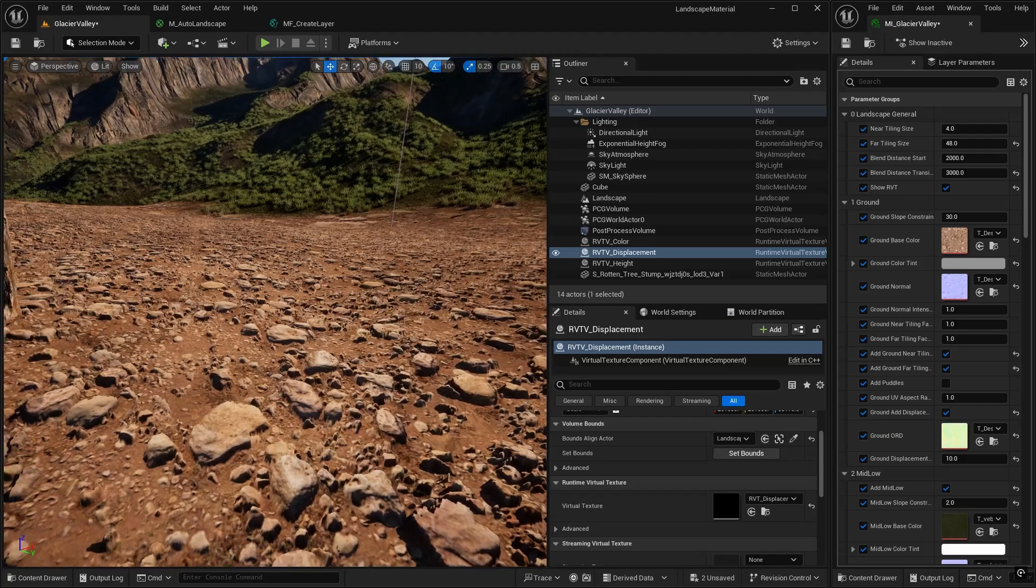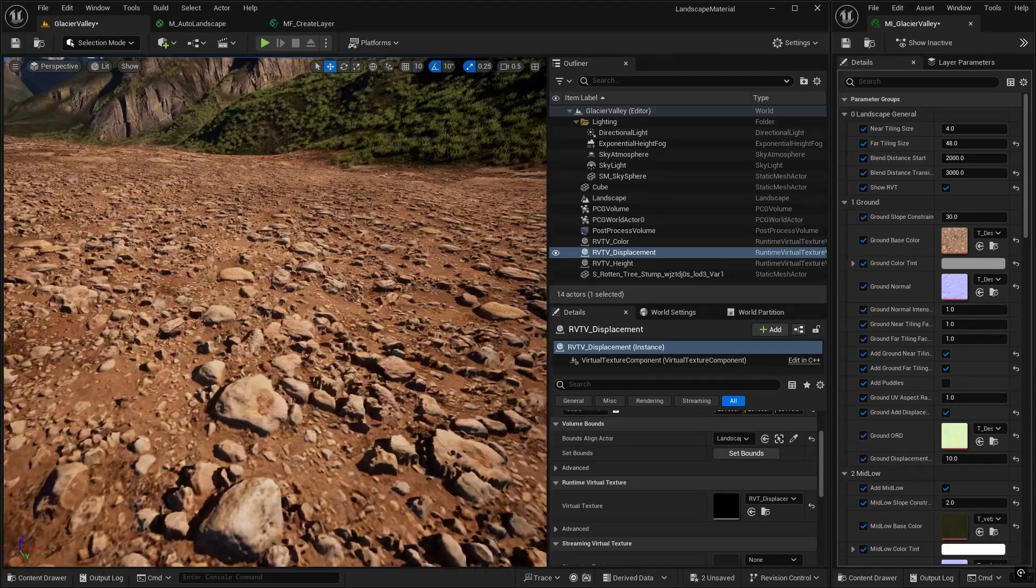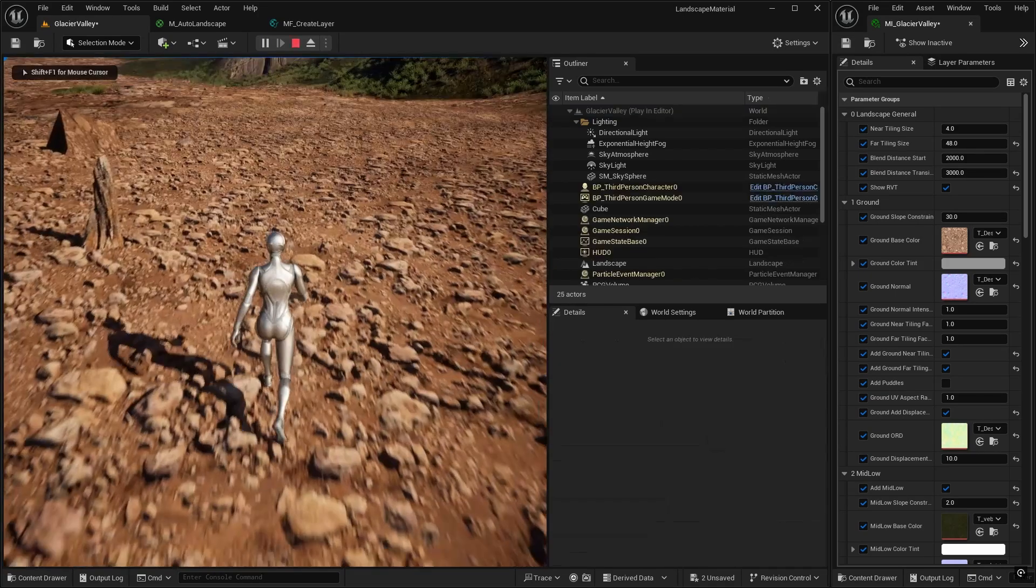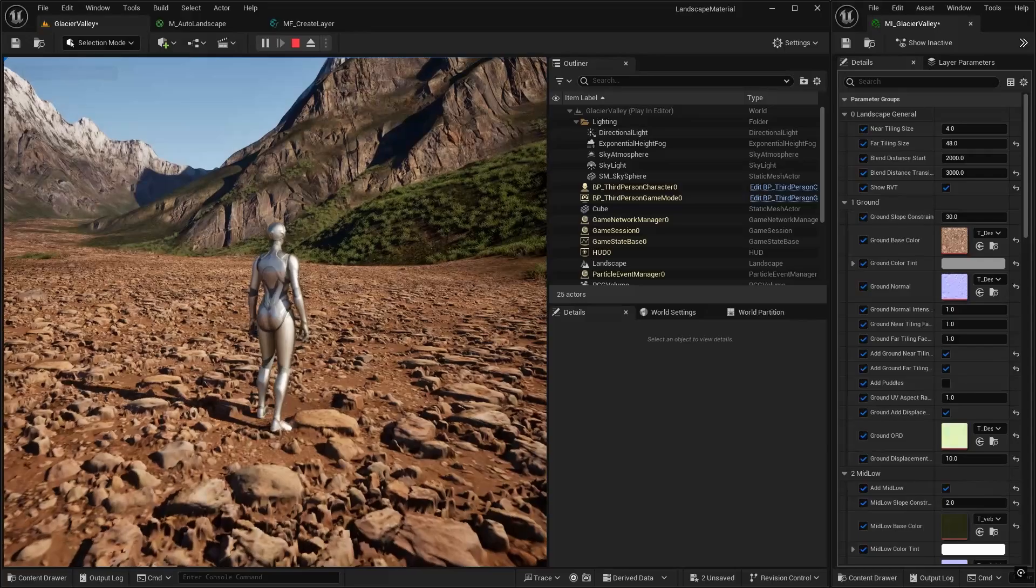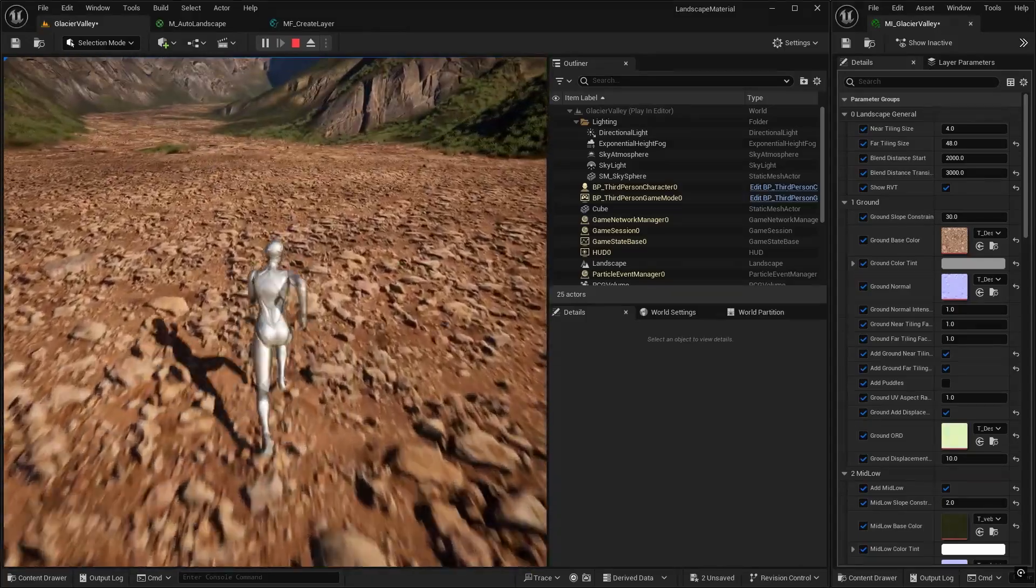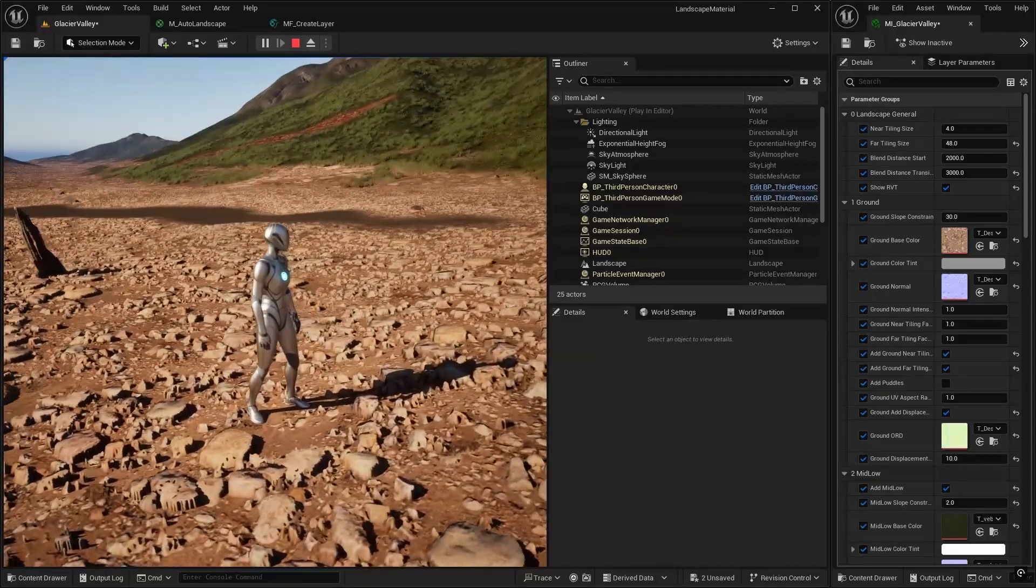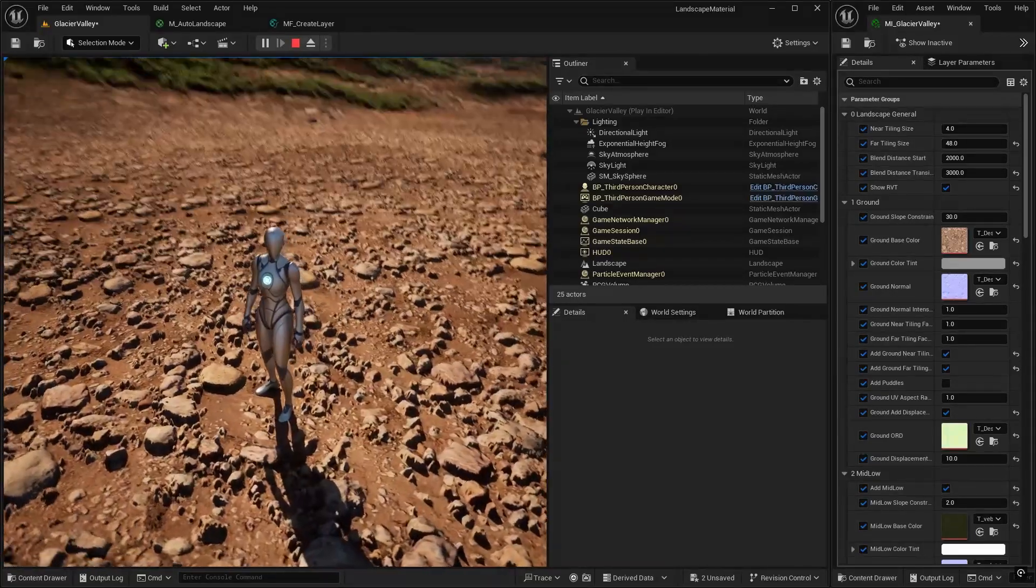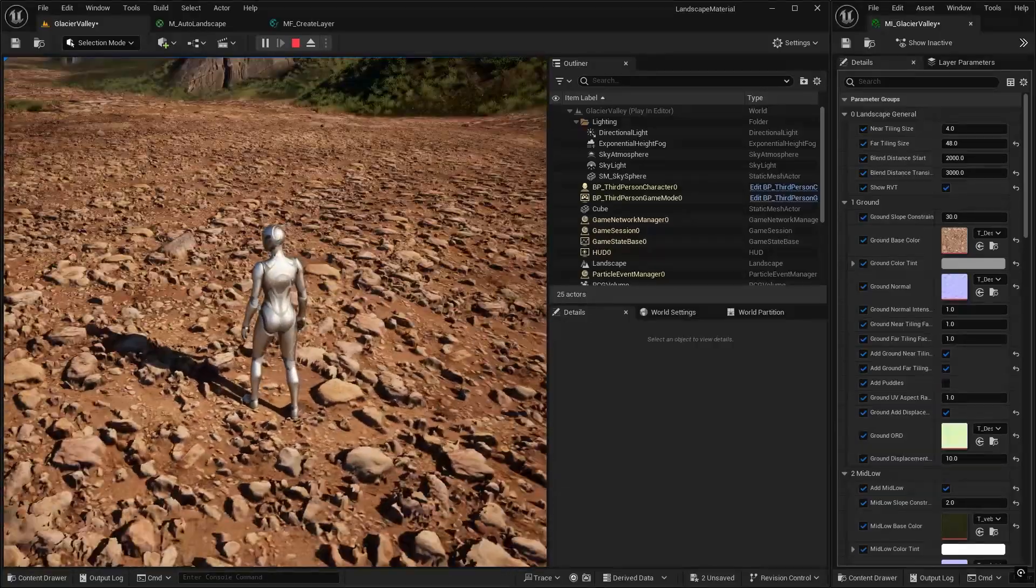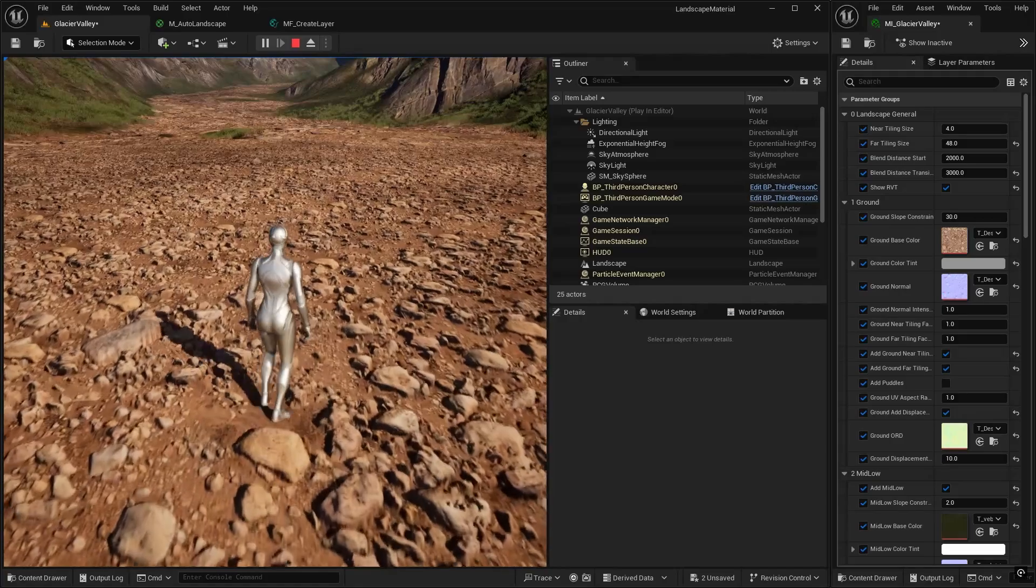But you can see that that is now displaced, but using the RVT. So if I go into play mode, you can see that it is acting in a very similar way to the regular shader.